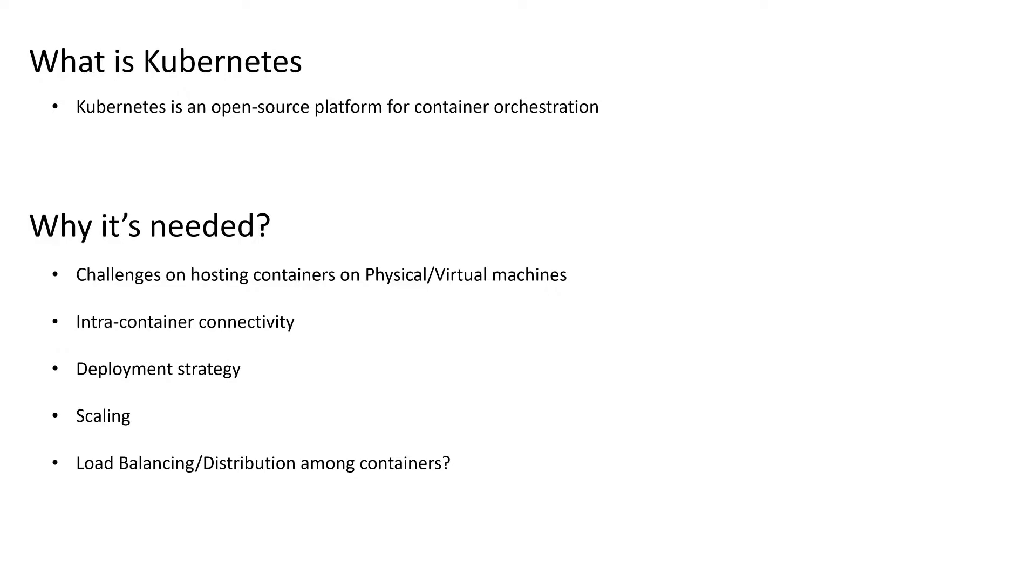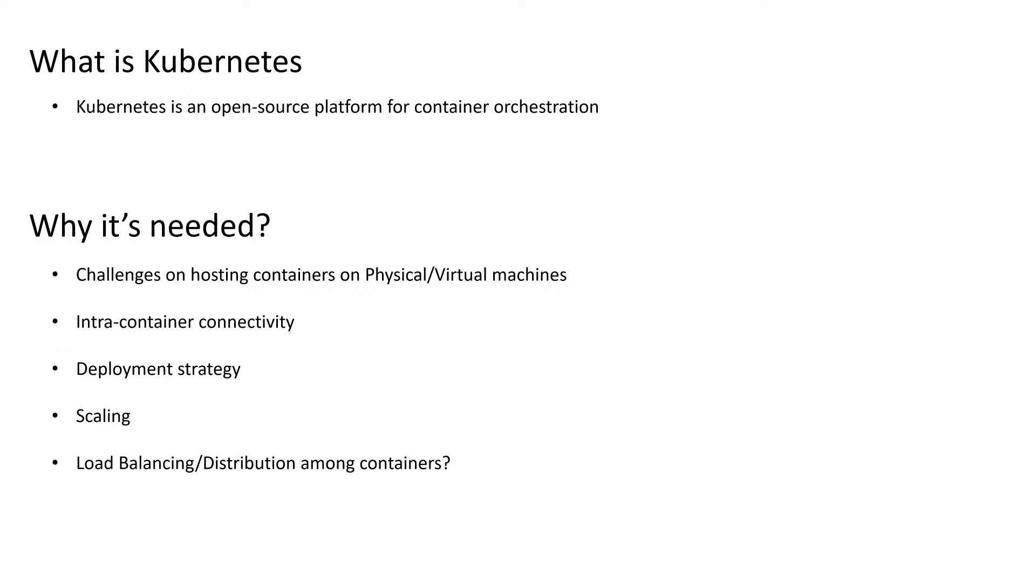So why do we need this framework? Because I can host the container using Docker itself. Then why we need an additional layer of framework on top of Docker? I'll mention the five basic use cases that will clear the doubts and explain why exactly we need Kubernetes in a real application world scenario. Point one is challenges on hosting containers on physical or virtual machines. If you follow my last video, we created a virtual machine and we created the containers on top of those virtual machines after installing the Docker runtime. Now, let's say you have a similar setup and the machine got crashed. Your app, as it's hosted within that, will also crash with it. So that's one problem.